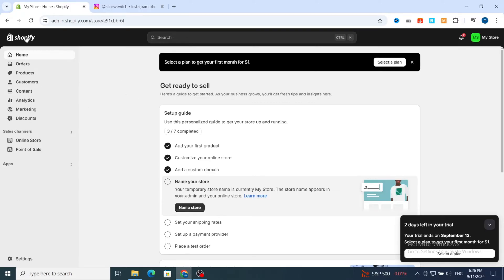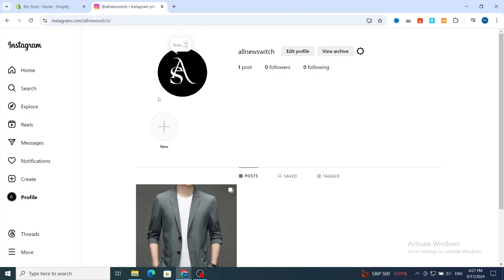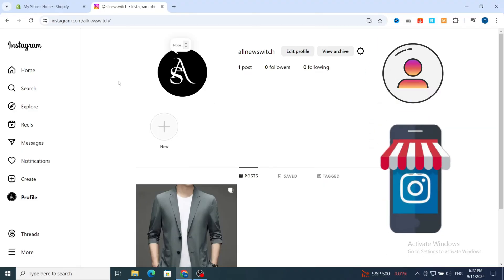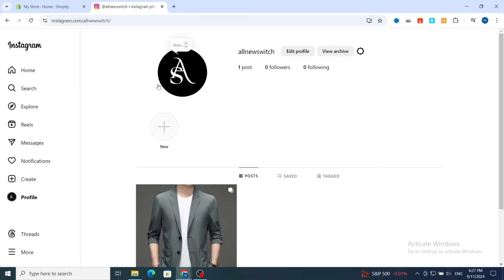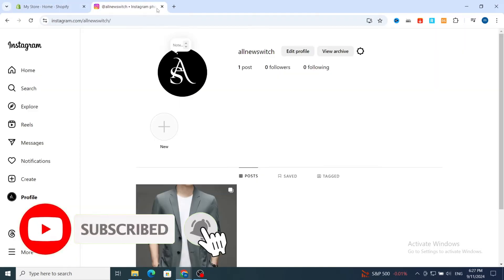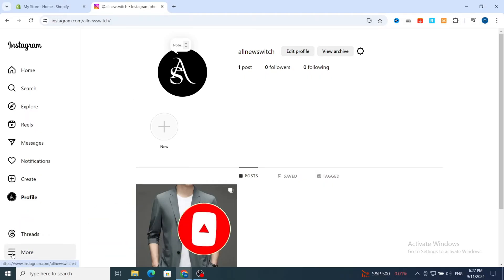First, before starting on Shopify, you need to create an account on Instagram and you need to switch it from personal to business and professional account. If you want to switch your account, make sure to follow these simple steps to switch your account from personal to business and professional, to be able to link your Instagram account to your Shopify store.